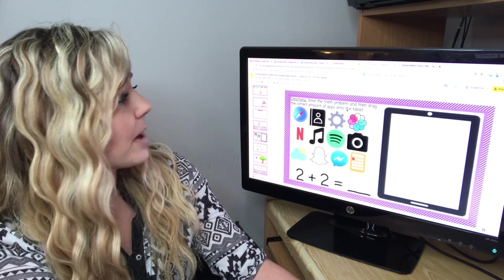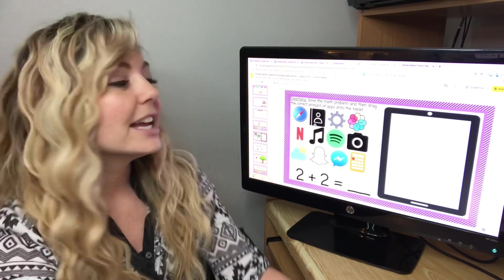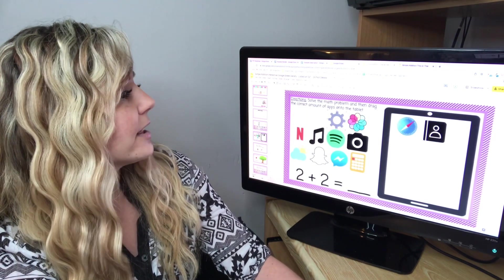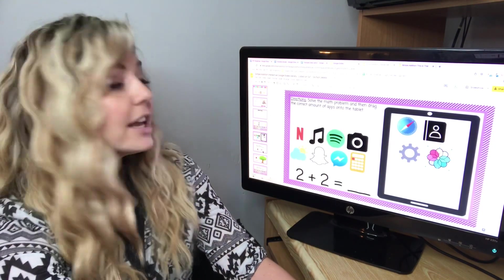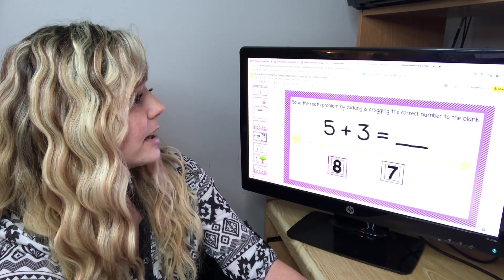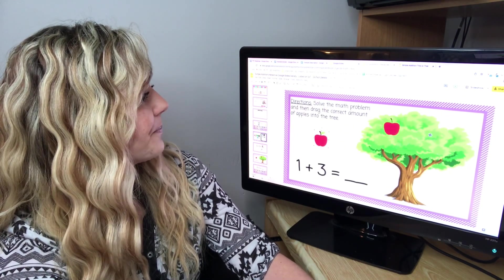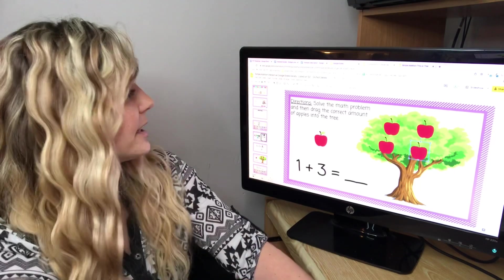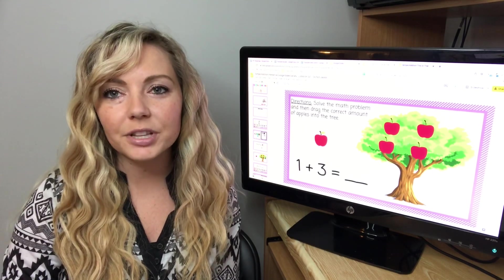Here's another activity — it says solve the math problem and then drag the correct amount of apps to the tablet. Students are addicted to iPads, so here is a way to include the iPad in learning. If the answer is four, drag four apps into the iPad. Next we have five plus three — students choose the correct answer and put the correct amount of apples in the tree. These are just fun, interactive ideas, and I have the same thing with subtraction linked down below in the description.